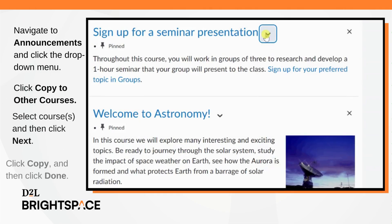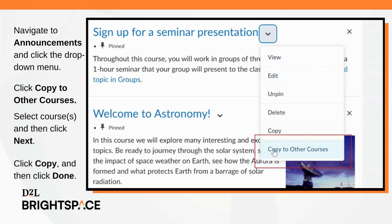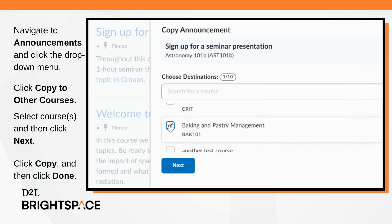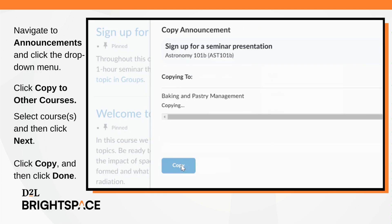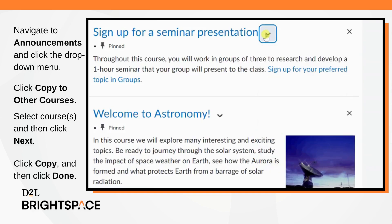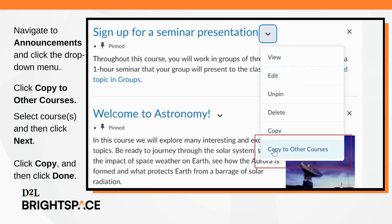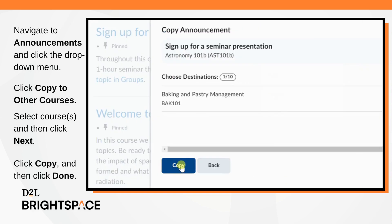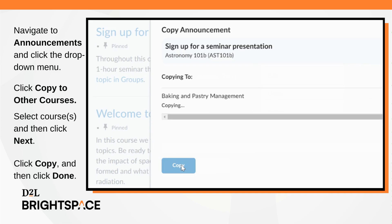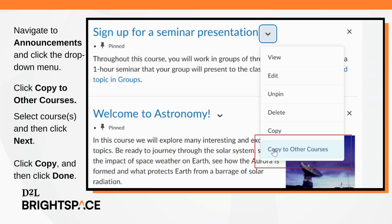Navigate to announcements and open the drop-down menu of the announcement you wish to copy. Click 'Copy to Other Courses'. Select the course or courses you wish to copy to, then click Next. Click Copy and then click Done.